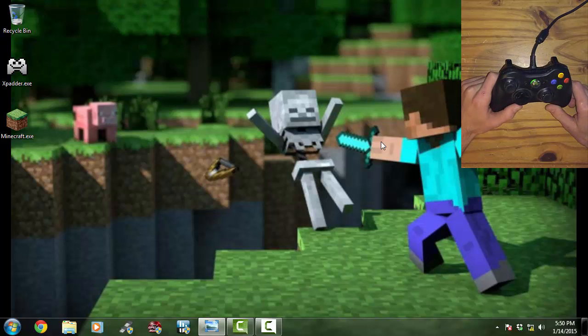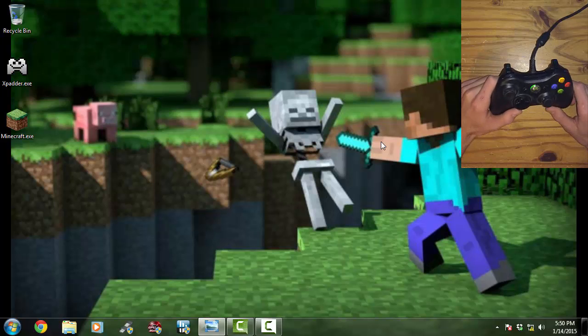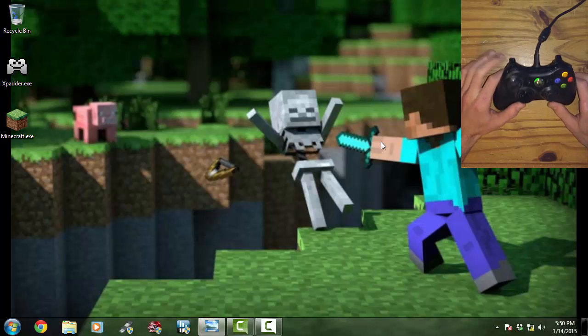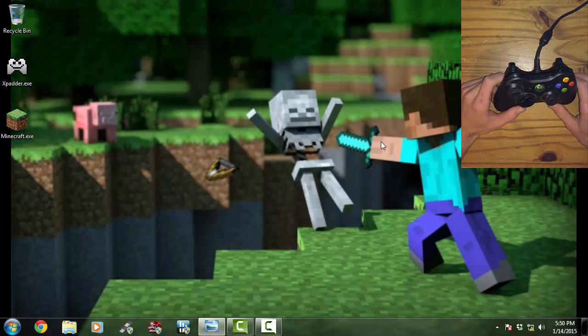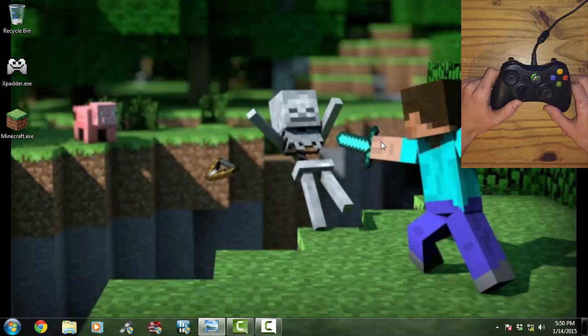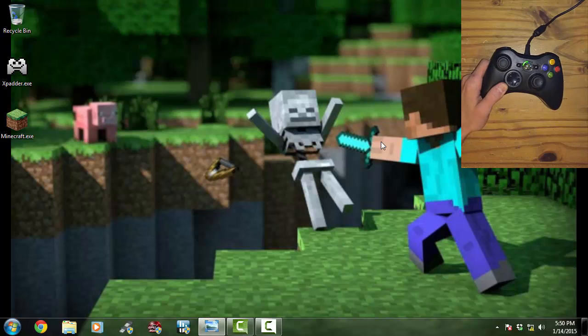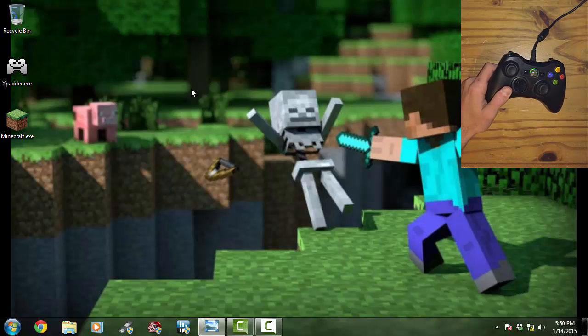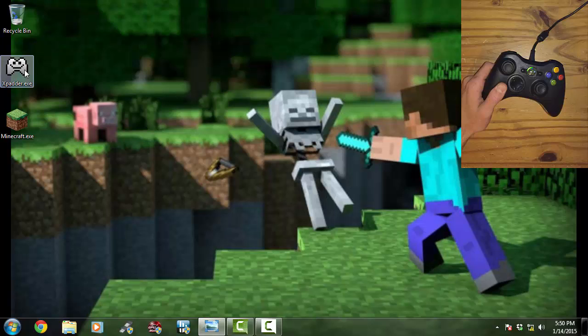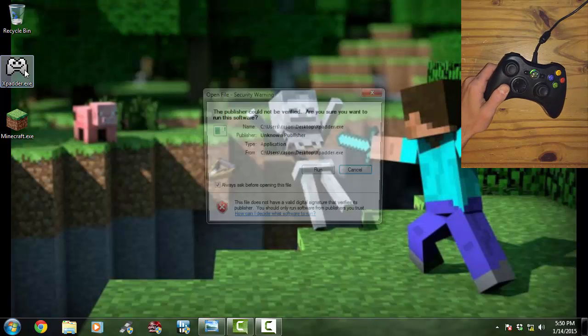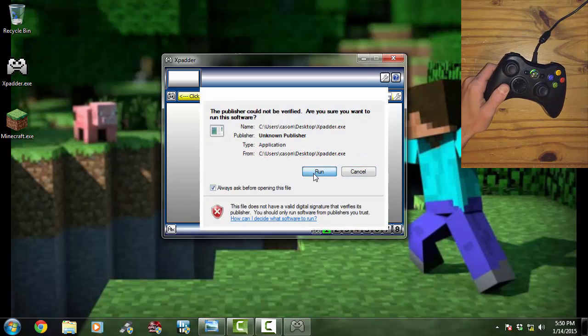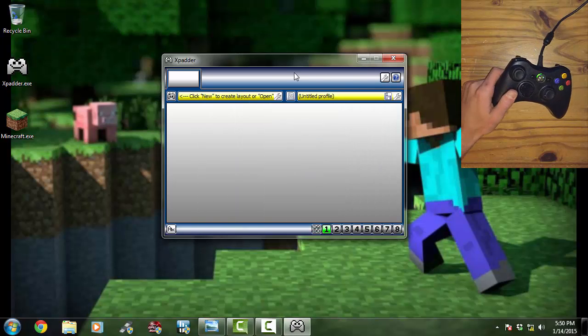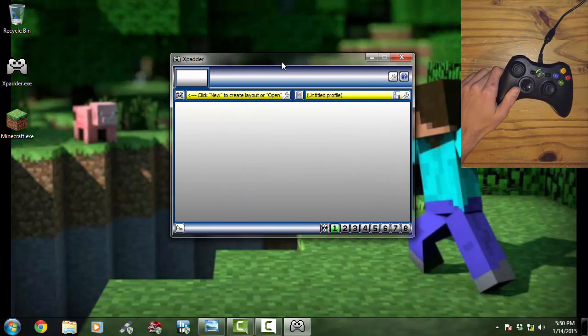Now I'm using Windows 7. Some people had trouble with Windows 8, so if it doesn't work for Windows 8, that's probably why. But yeah, let's go ahead and jump into this. Just download XPadder and you're good to go.